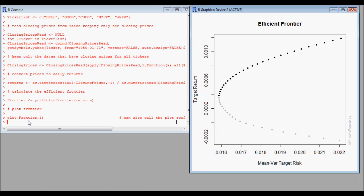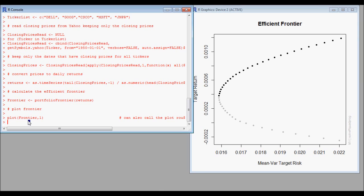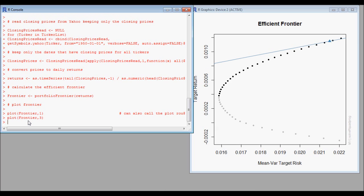Next, we want to look at some key points within the efficient frontier — for instance, the Sharpe ratio and the tangent line.